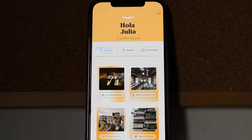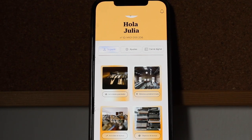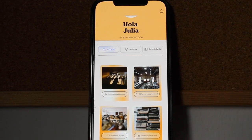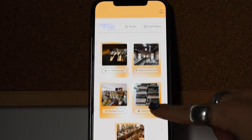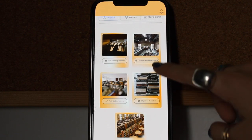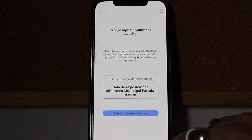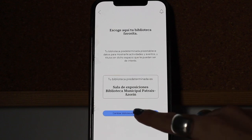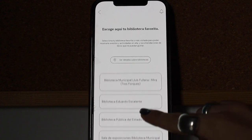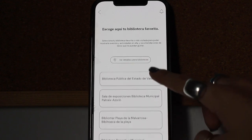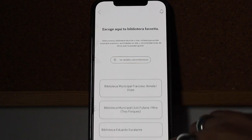The decision to ask for this information came due to the practical use it can give the user. When the user provides information regarding their favorite library — the one they attend the most or simply prefer — the app details will be tailored to show the majority of suggestions of titles to be found, and of cultural events that take place within that location.